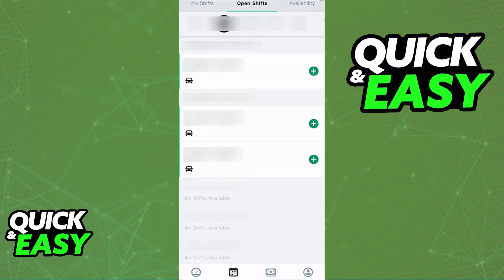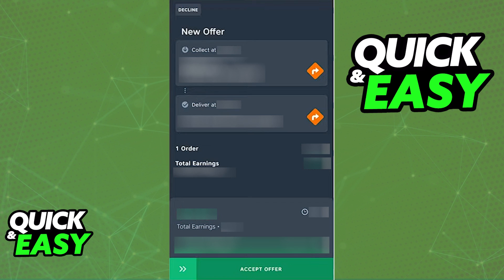After you select an open shift or work independently according to your availability, you will get notifications when an order is placed. Go into the Availability tab — it is the second button on the bottom of your screen — and set up your shifts according to the days of the week. Whenever a notification pops up, you will be able to accept or decline it.